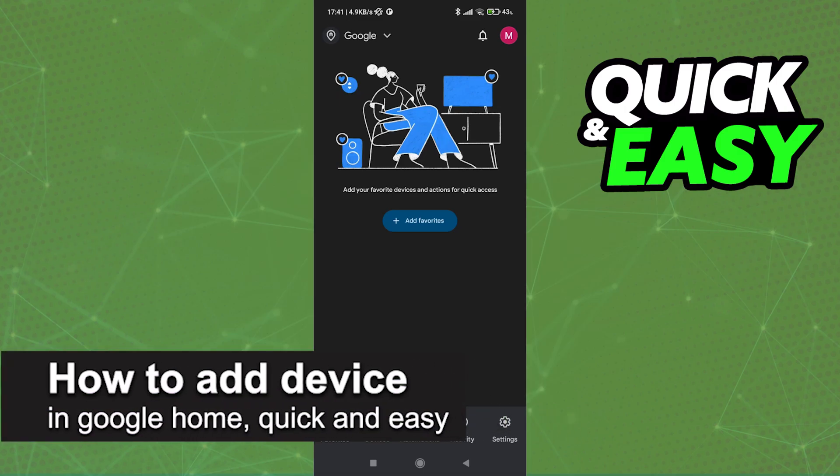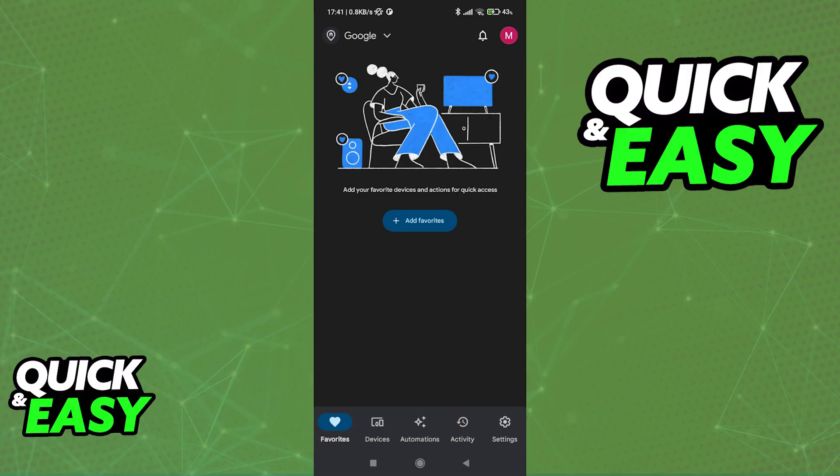In this video, I'm going to teach you how to add a device in Google Home. It's a very quick and easy process, so make sure to follow along.